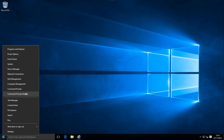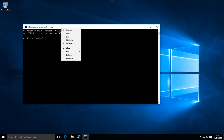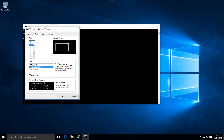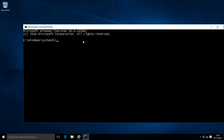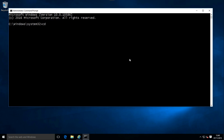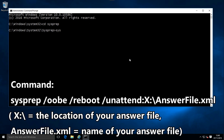Right-click the start button, select Command Prompt (Administrator). Use the cd command to jump to the sysprep folder. Enter the sysprep command — see the tutorial for detailed instructions.